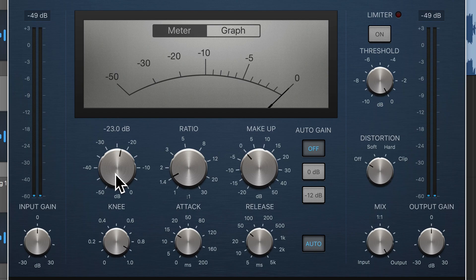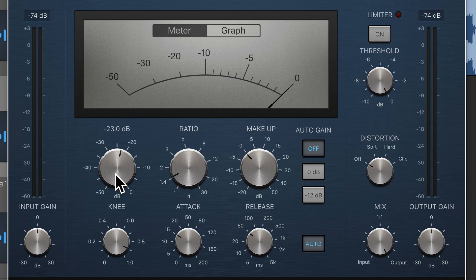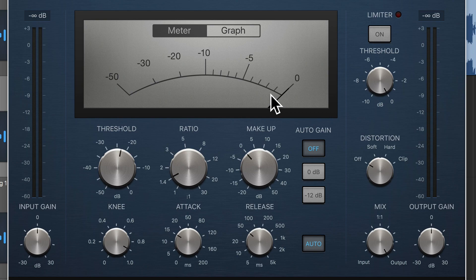Great. So I dialed down the threshold until the gain reduction needle here started to move in a way that was helping the vocal sit. It was bringing those louder moments down closer to the rest of the volume of the signal.